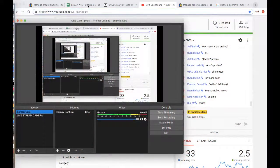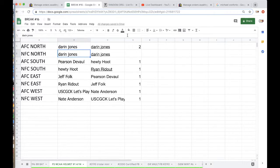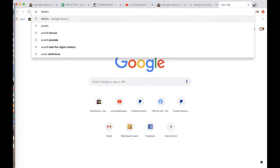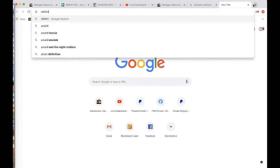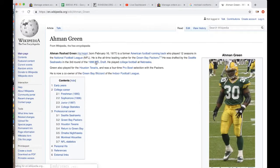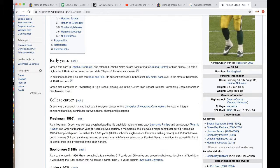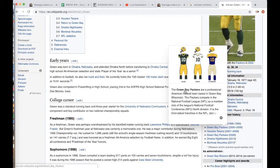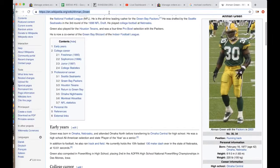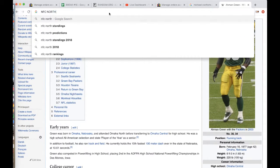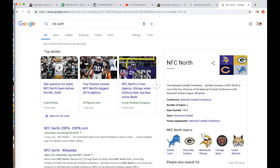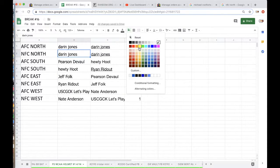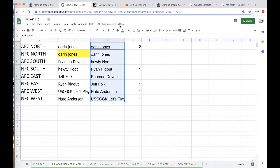Alright guys, who has the Green Bay Packers, that's going to go to the, hold on, is that north? I'm blanking, Amon, Packers, NFC North, I'm like 99% positive, yeah. Alright NFC North going to Darren, there you go man, you got Amon Green autographed full size helmet, congrats.